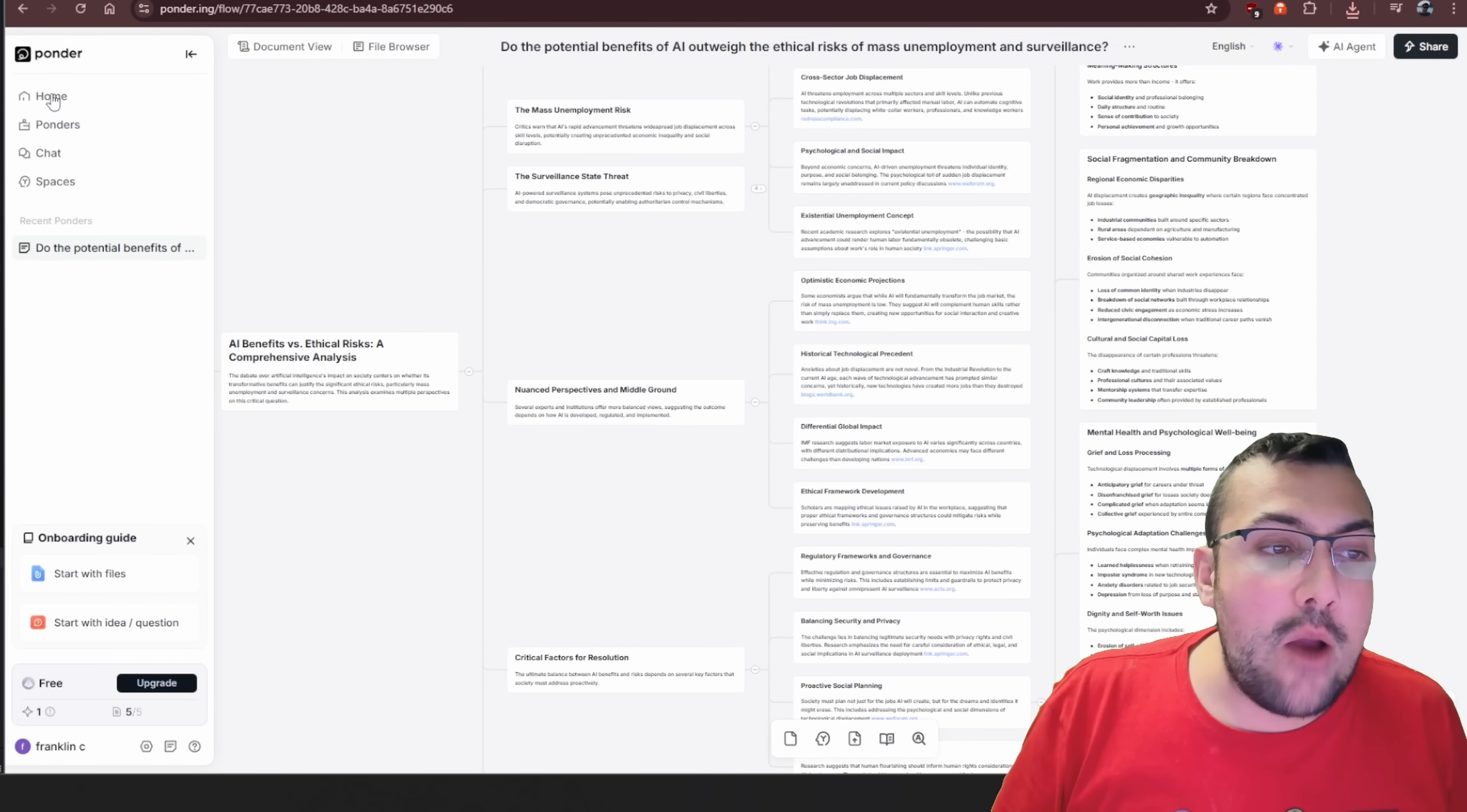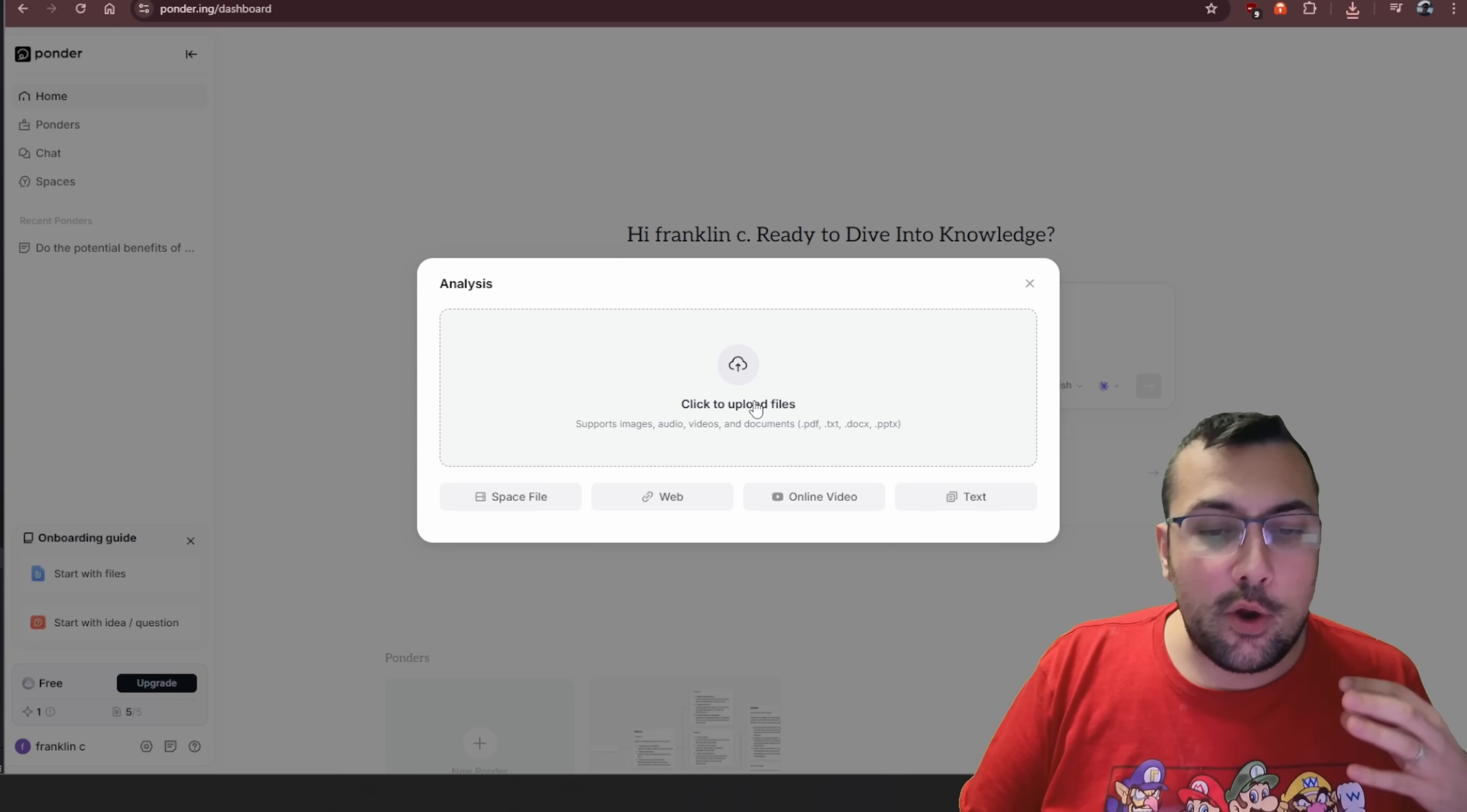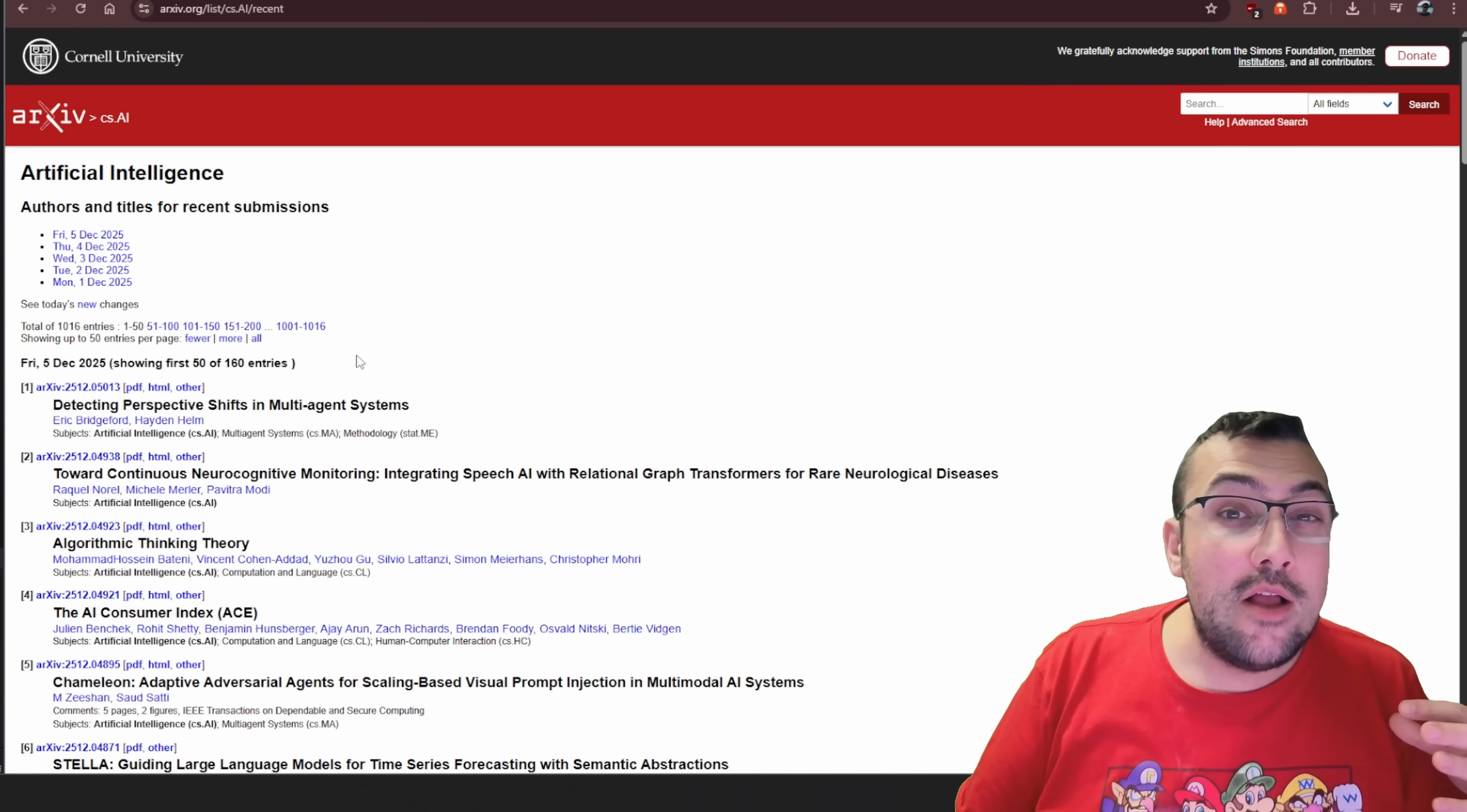I want to come back here and show you something else you can do. We are going to click home this time around. We are actually going to start with a file that we are going to upload. We can upload a file, we can click web, we can add a video, we can do a lot of different things. For this time around, I'm going to hit web.